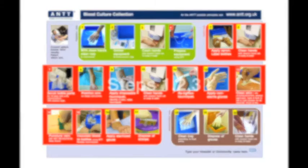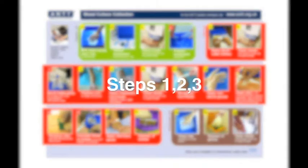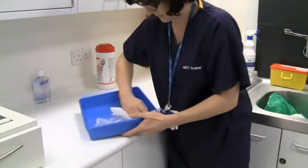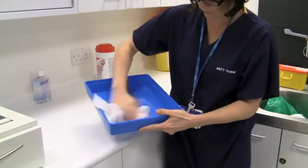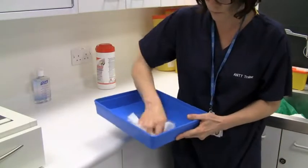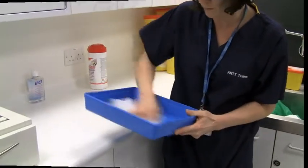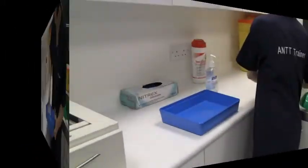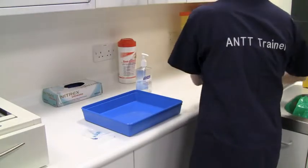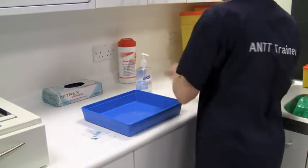Steps 1, 2 and 3: In a preparation area and with clean hands, clean a plastic tray according to local policy. Whilst it is drying, gather all equipment.